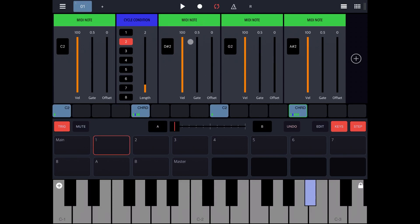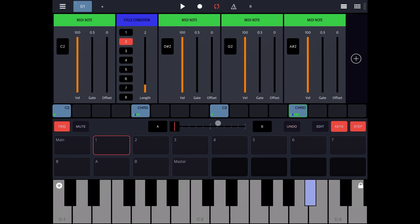Fantastic! As you can see, the first time the pattern is played everything is normal, as expected. When the second time is played, this step and that step are played with the additional notes.